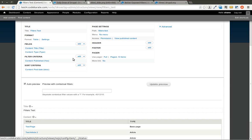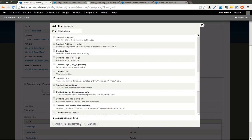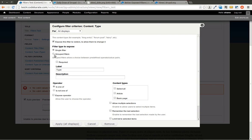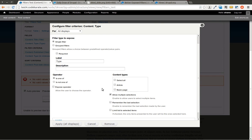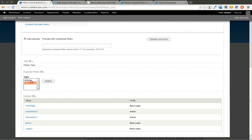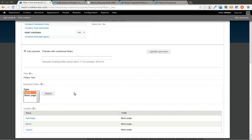We're going to now add a filter criteria and we're going to add content type. This is the important part — we're going to expose the filter to visitors, allowing them to change it. We're going to set it to 'is one of' and allow multiple selections. Click Save. As you can see now you can select multiple options using the Control key, and if you hit Apply it will filter based on your selections. What we really want though is checkboxes here to make it a little bit easier, and that's where the Better Exposed Filters module comes in.